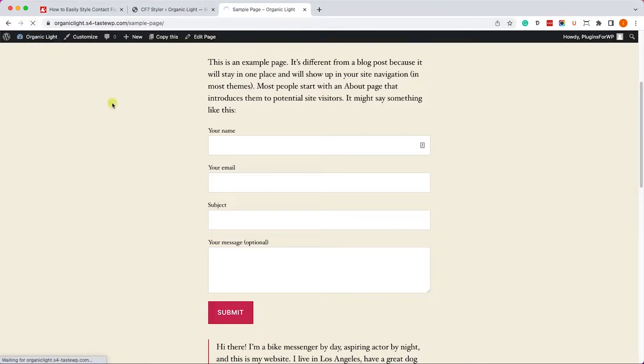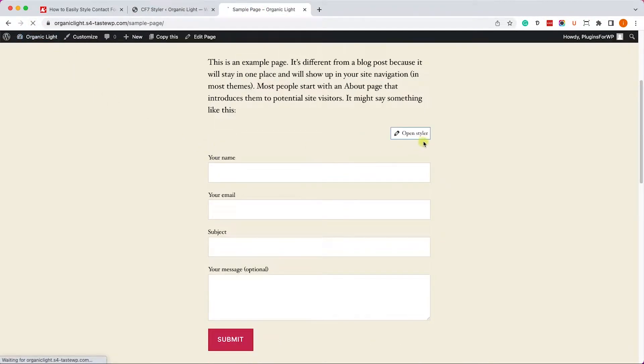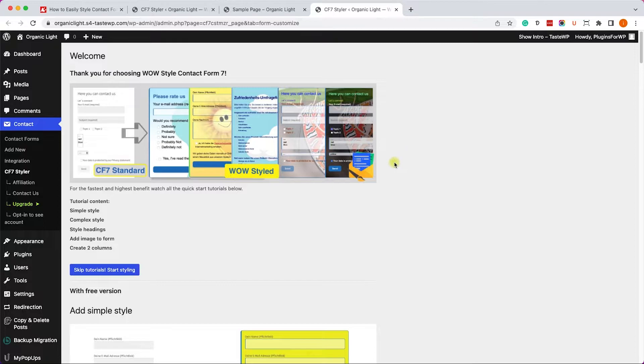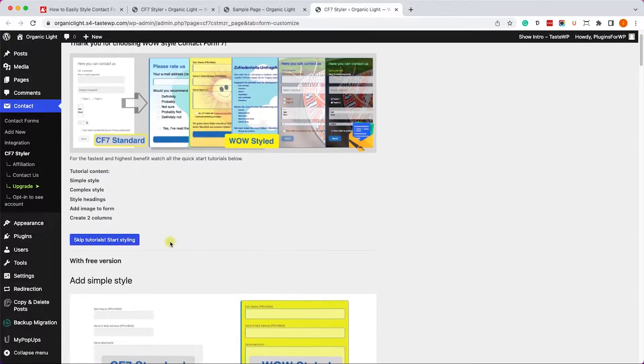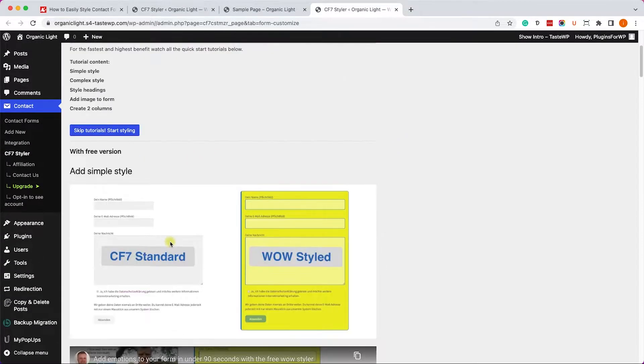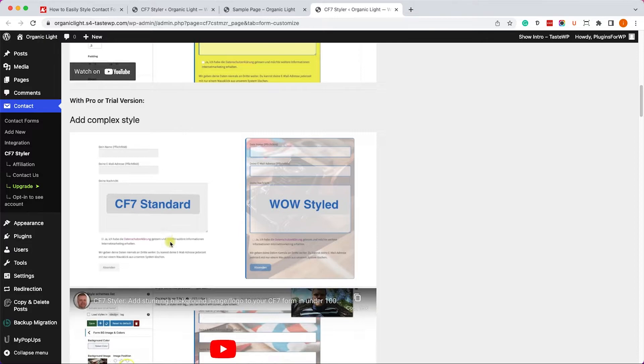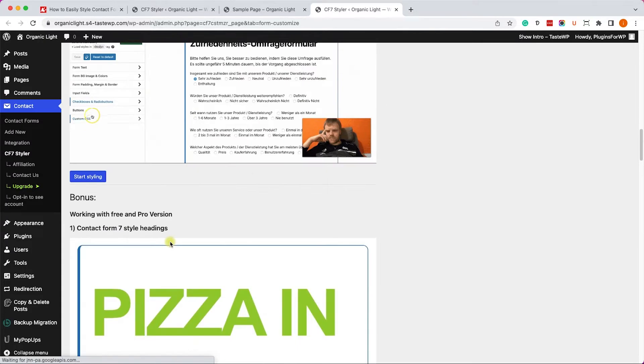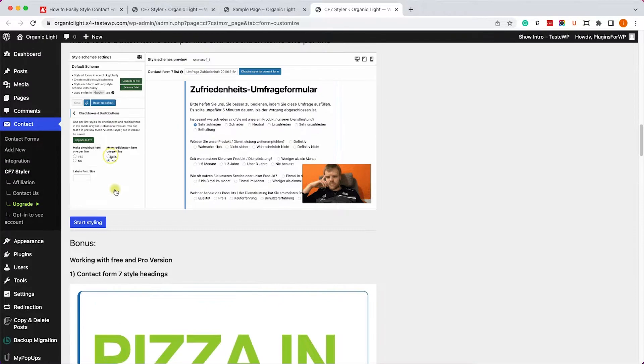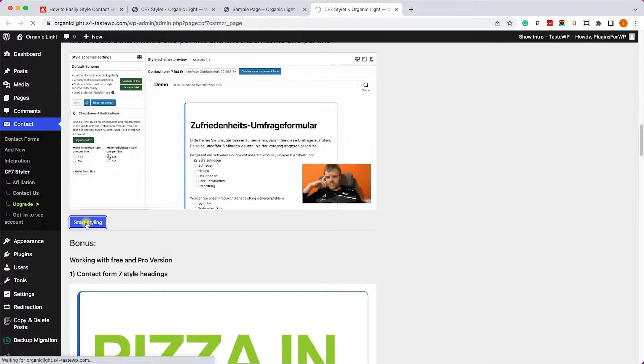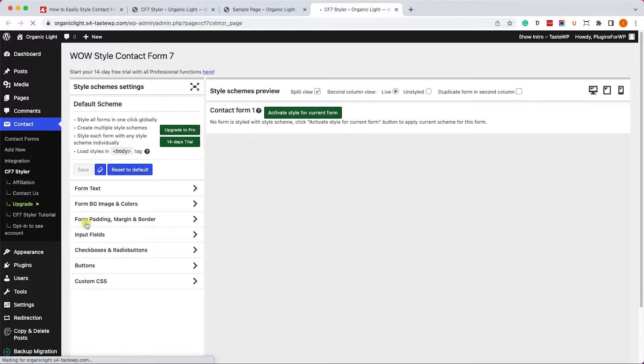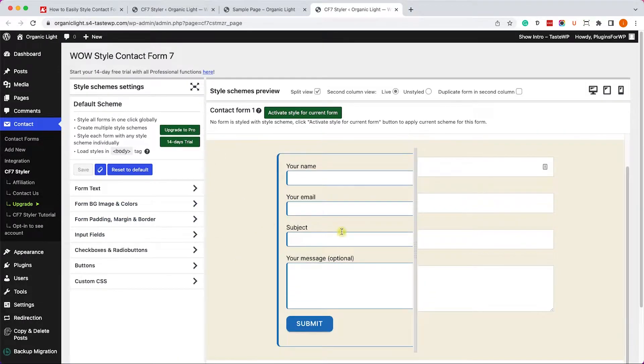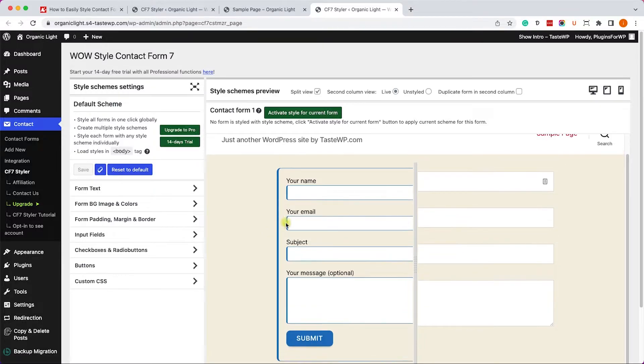Now let's go back to the page that holds the Contact Form 7 and we'll refresh it and click on this Open Styler button. It will take us to this page where we can find many tutorials on how to use the plugin. We'll scroll down, you can definitely browse and watch them all. They have good advice there. Now we'll click on Start Styling.